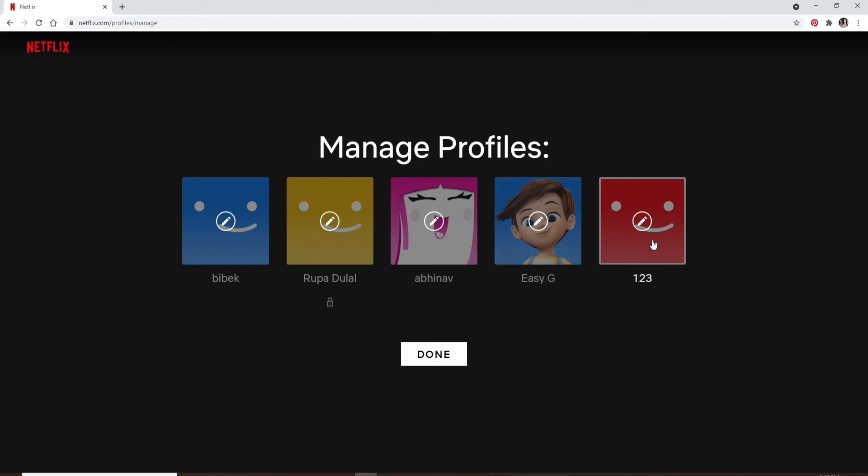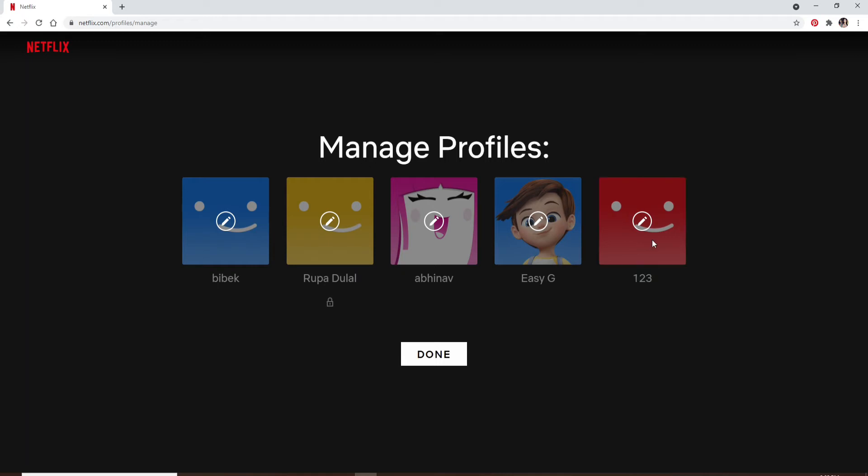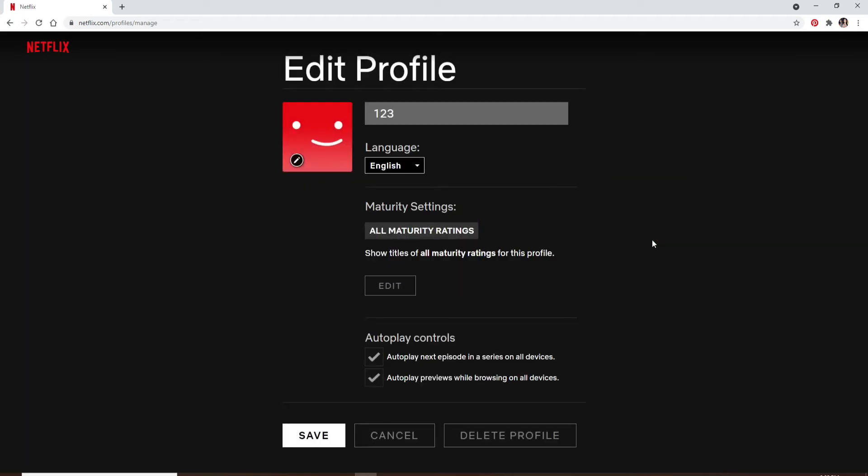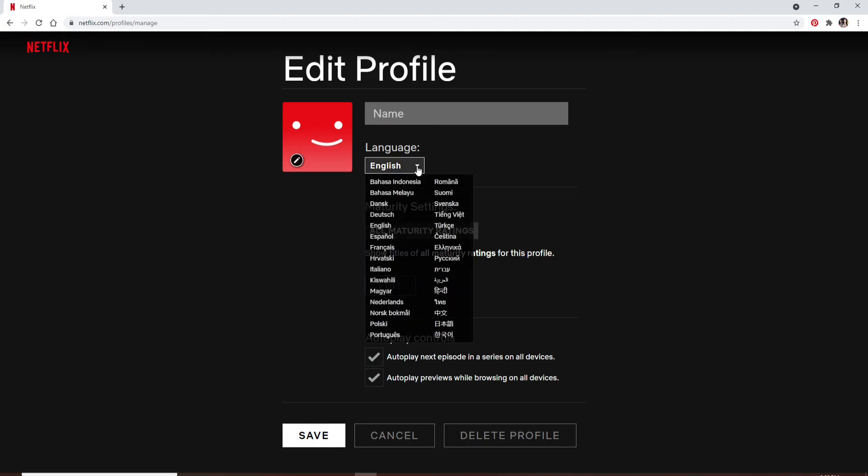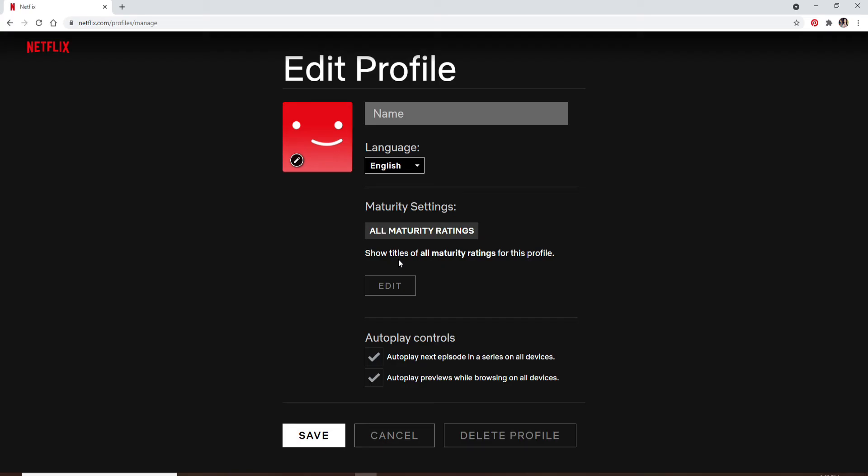Let me click on this profile over here. If you'd like to change the name you can type it in, erasing the previous one first. Select the language from the drop-down. If you'd like to change the maturity settings click on edit to change the settings.